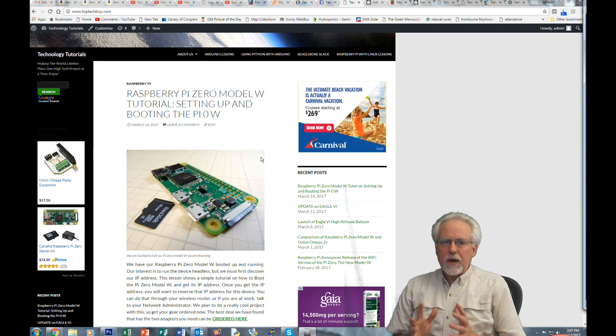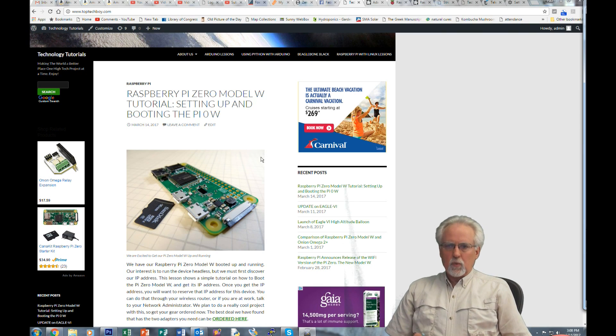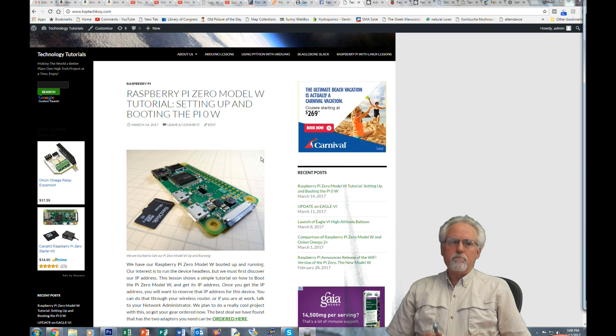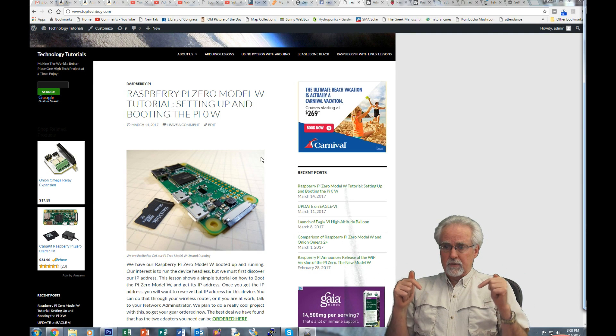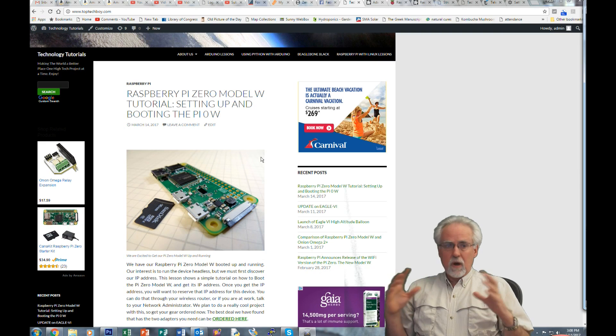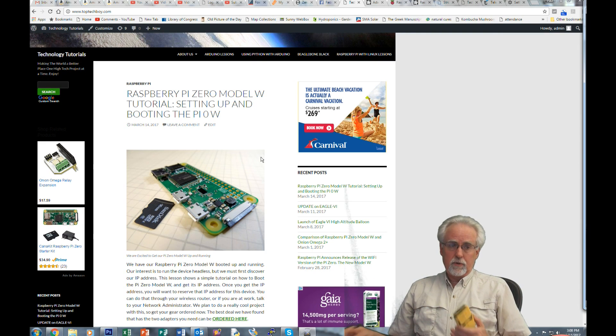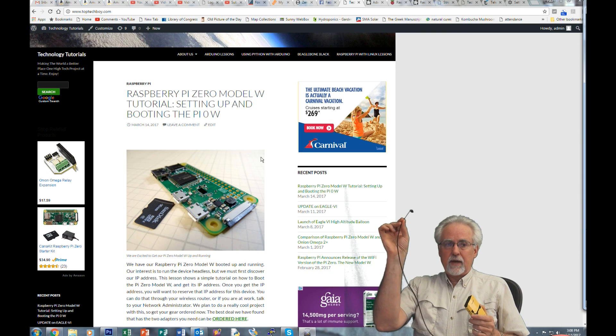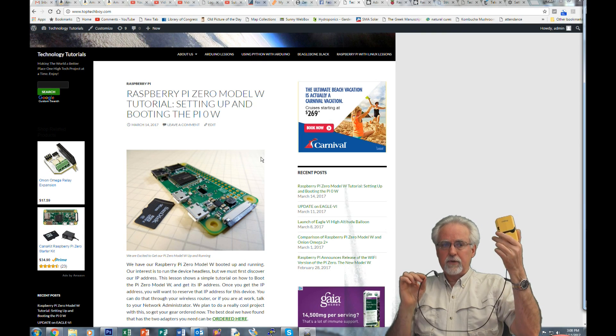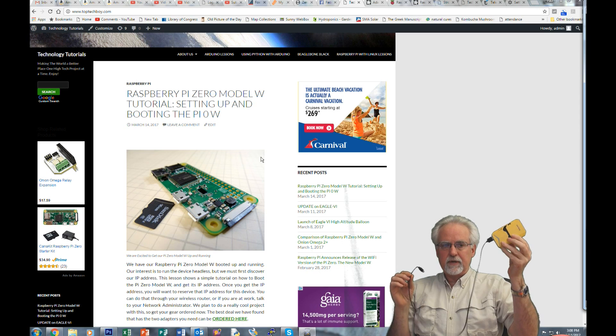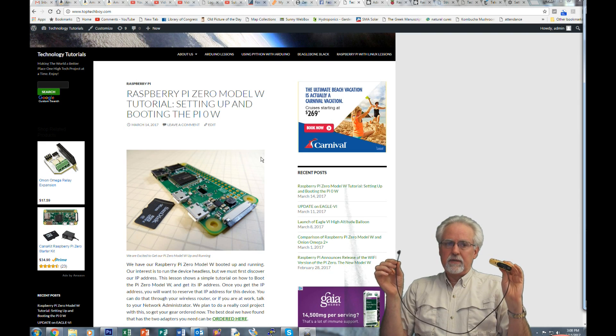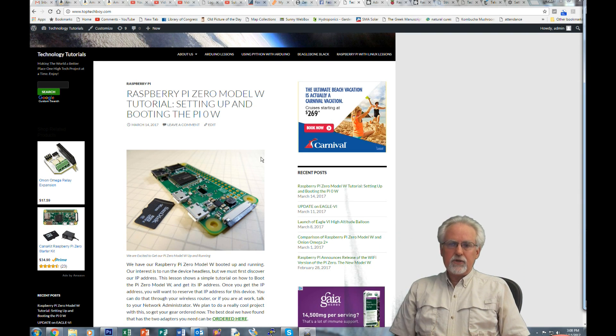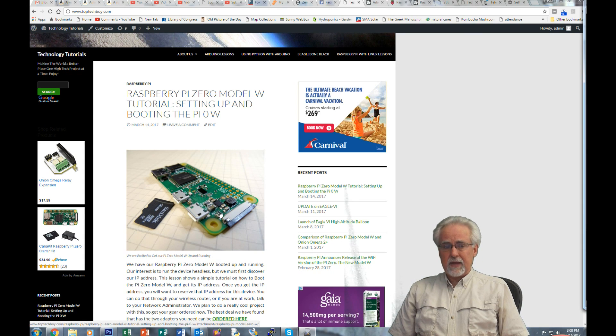What I do in that lesson is I show you the simplest way to get a Raspberry Pi Zero Model W up and running and get its IP address. Because in order to do this lesson, you don't need a lot of cables, you don't need a lot of connectors, you don't need a lot of adapters. You need a power cable, a battery. This battery is bigger than you need, but it's just a USB battery that I had laying around. So you need a power cable and you need the Raspberry Pi and the camera. And that's it.